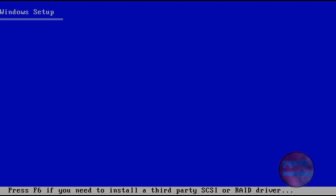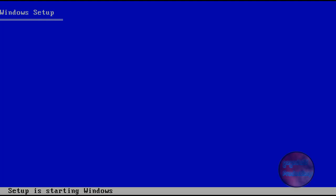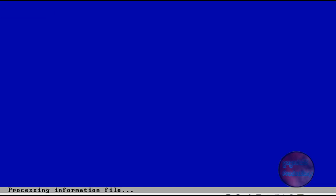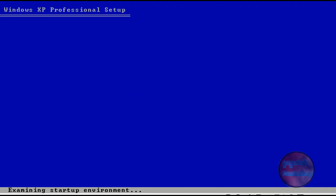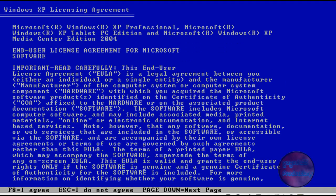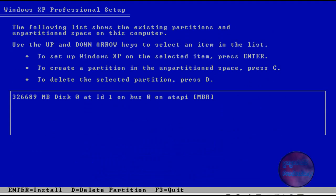It's almost done loading. It says setup is starting Windows. Now it says setup Windows XP, so press enter. You're going to get the license agreement, just press F8.